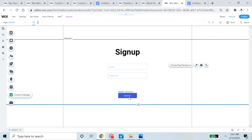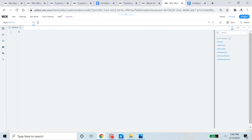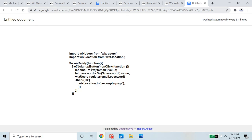Right now, people can fill out the form but nothing happens — they won't be marked as a member or anything. So I'm going to open the code editor and maximize it. You'll need to go to the link in the description of this video where you can find the code that we will copy and paste.